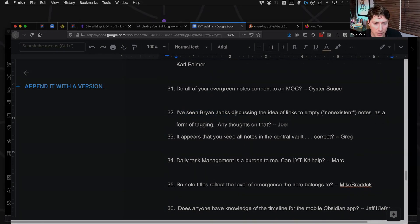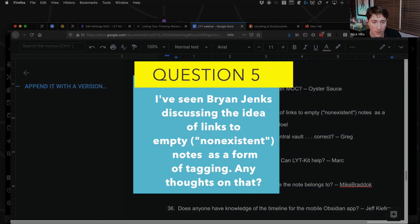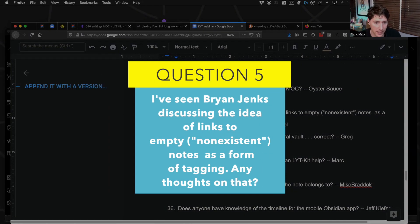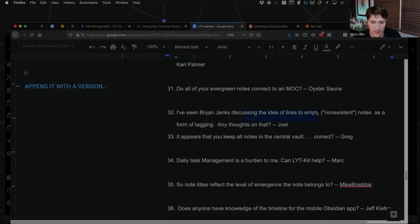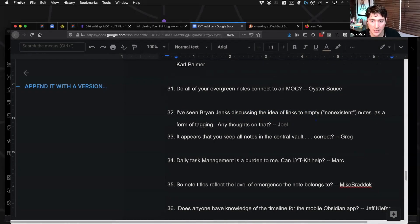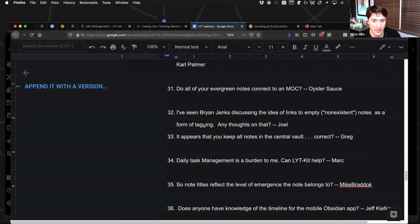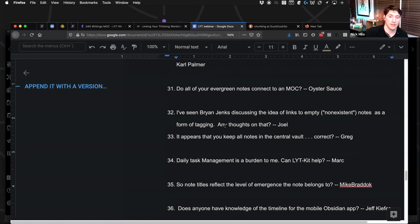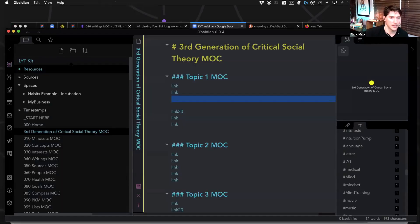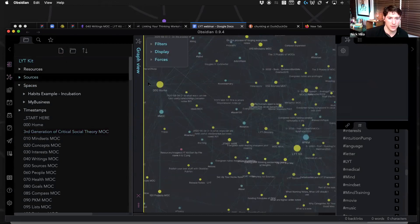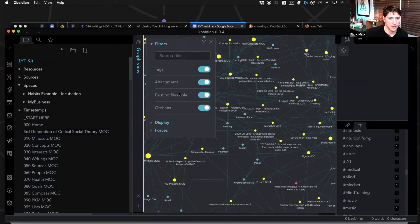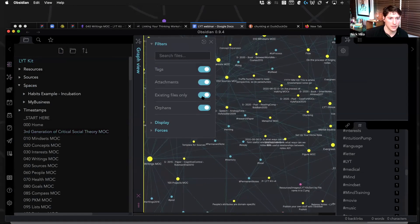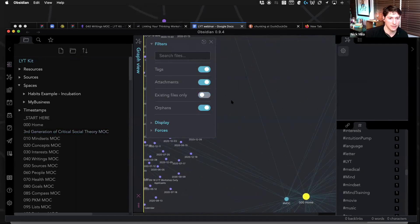I've seen Brian Jenks. Oh yeah, he's a great guy. Discussing the idea of links to empty non-existent notes as a form of tagging. Yeah, no, I love that concept. I think I have, let's go to the graph view and existing files only. Let's get rid of that.